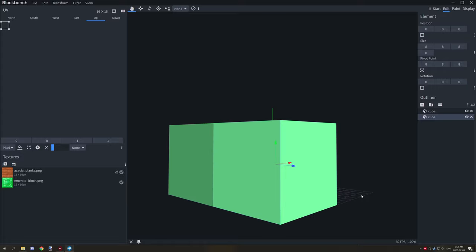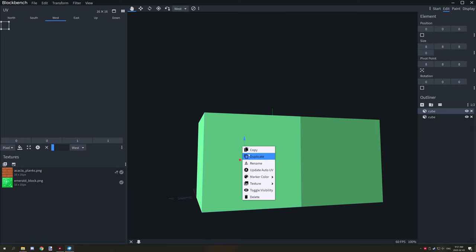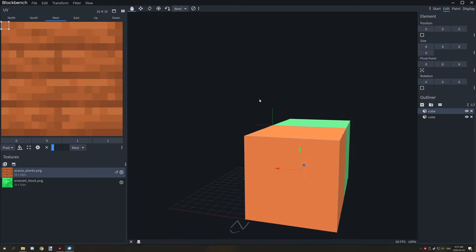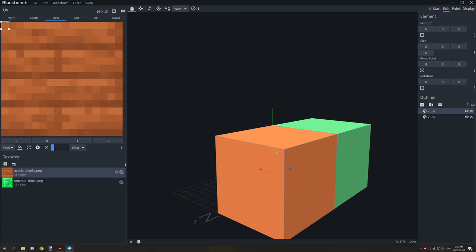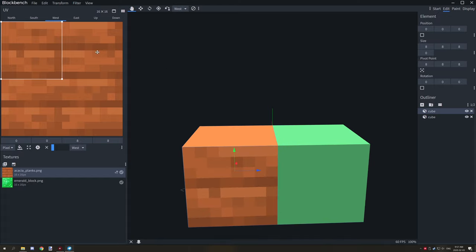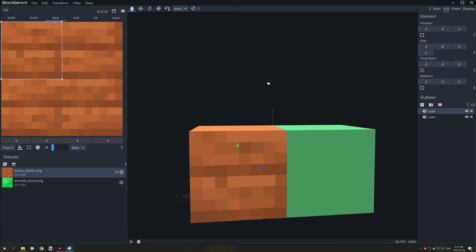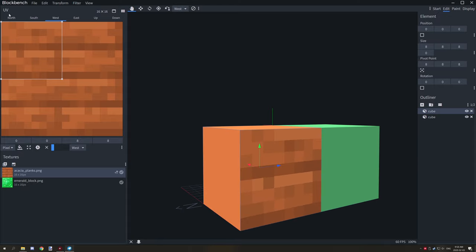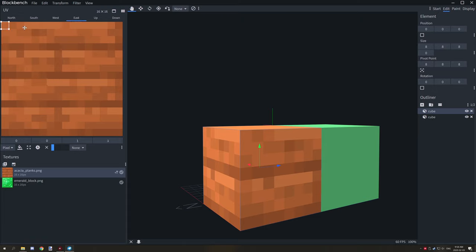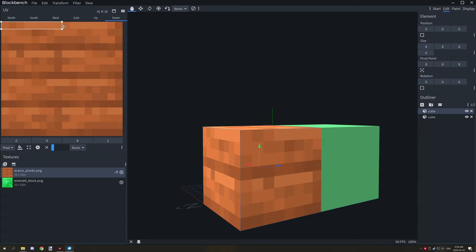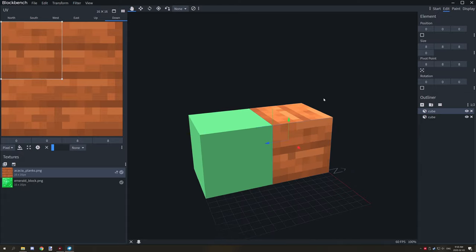Right-click on the block, go to Texture, and select the texture. It may not look quite right, so UV mapping comes in. You can change the pixel amount — keep it to the correct ratio or it will look funny. Do that for all the sides that aren't disabled: west, east, up, and down. Now the textures are in place.